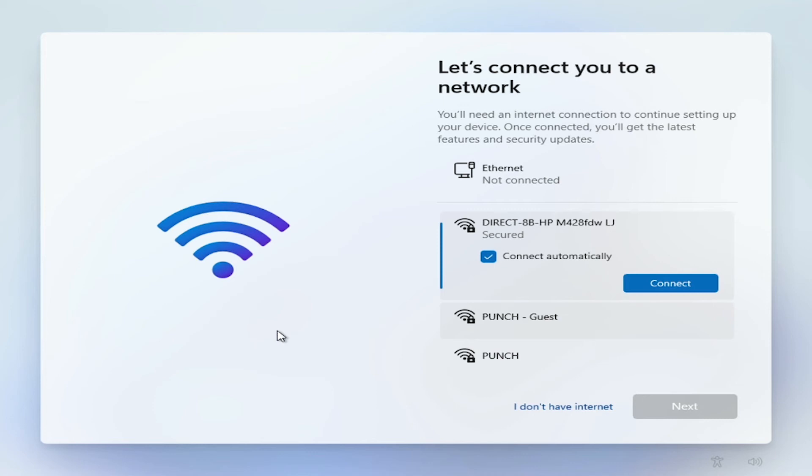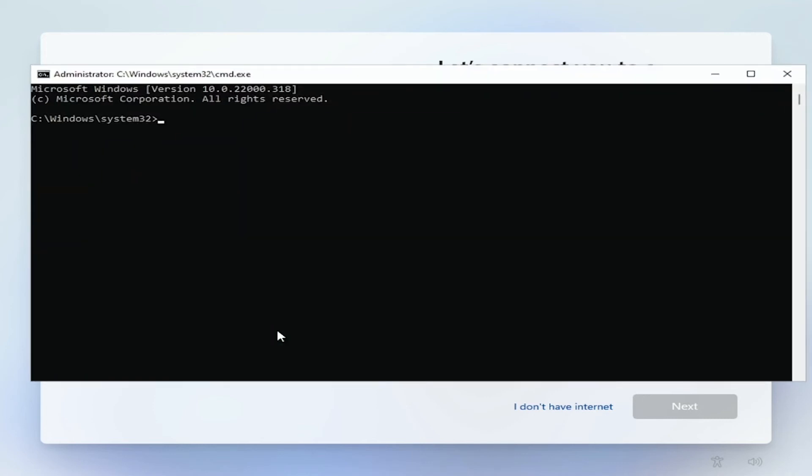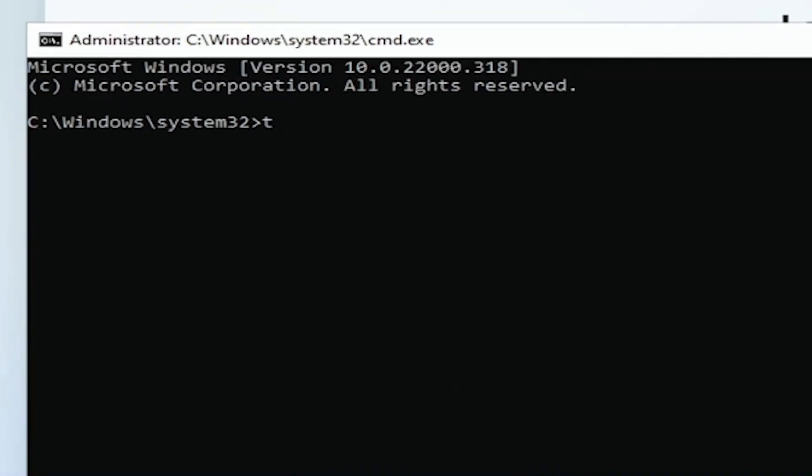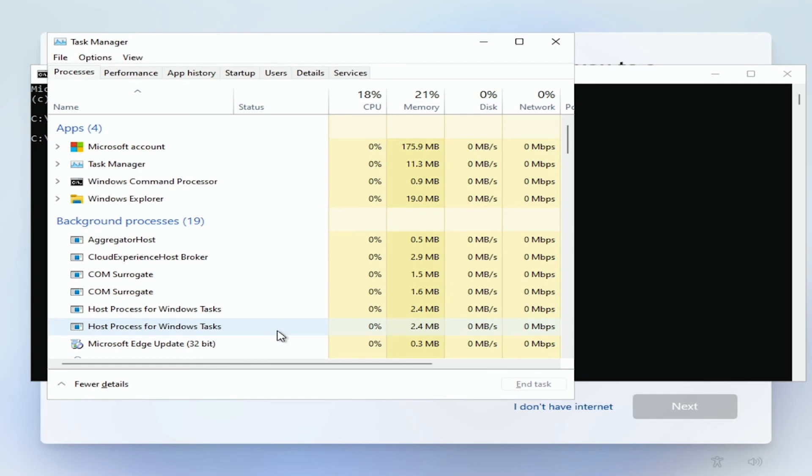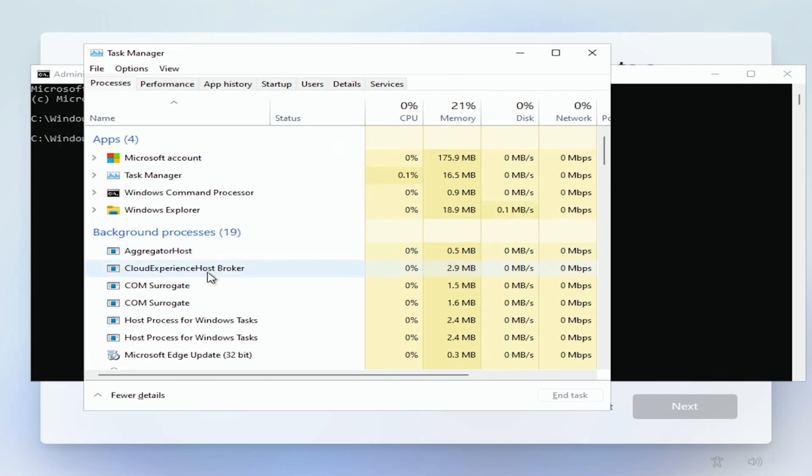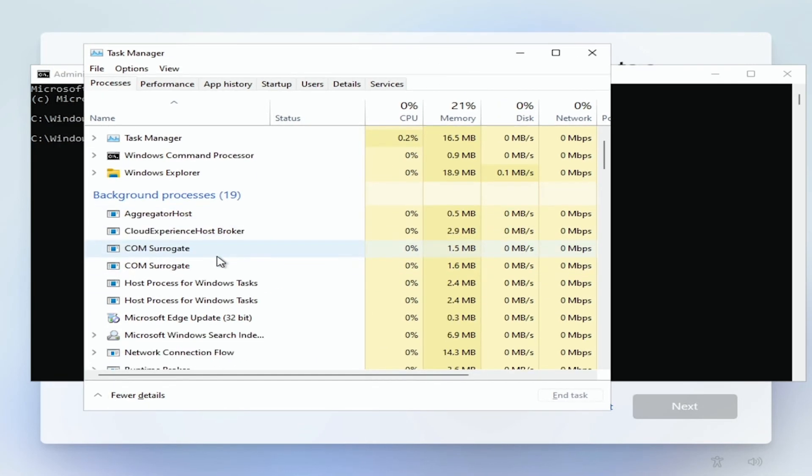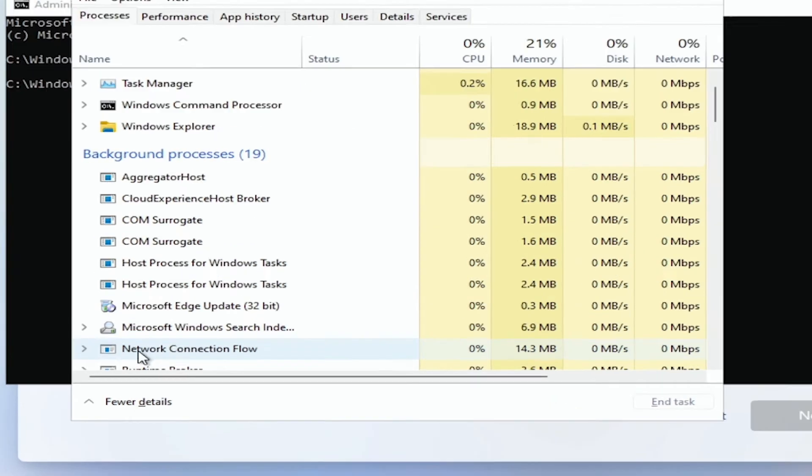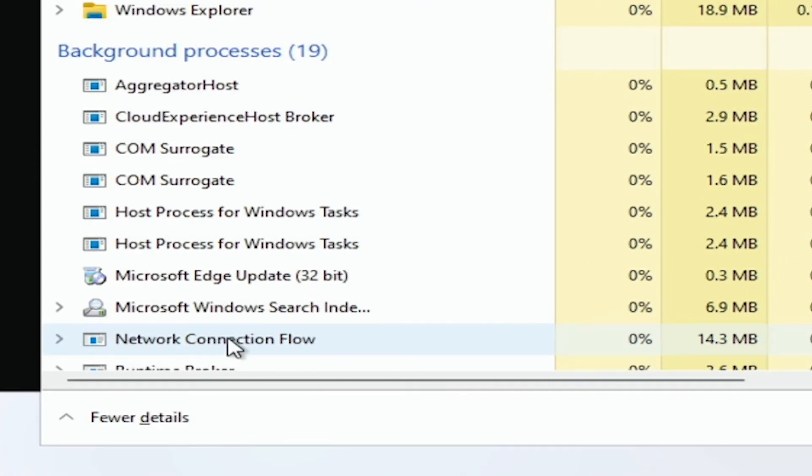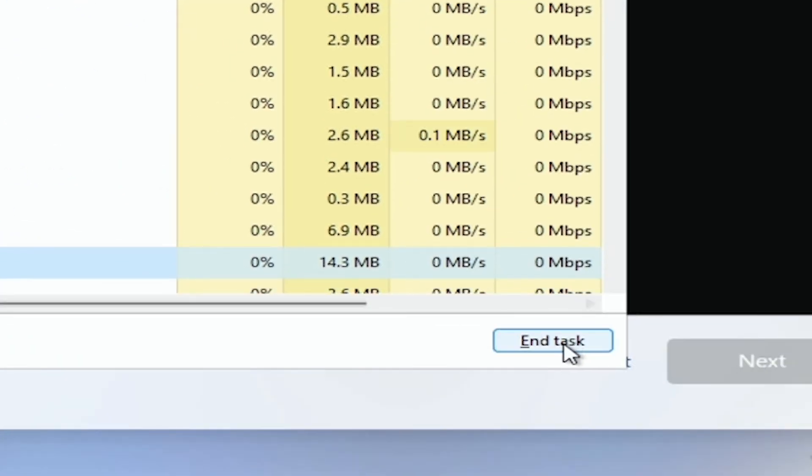All we're going to do is press Shift F10 on the keyboard. This will open our command prompt. We're going to type in Task Manager spelled Task MGR as one word as you can see there. Press Enter. This is going to open our Task Manager. All we want to do is scroll down and find Network Connection Flow. We're going to select this and end the task.